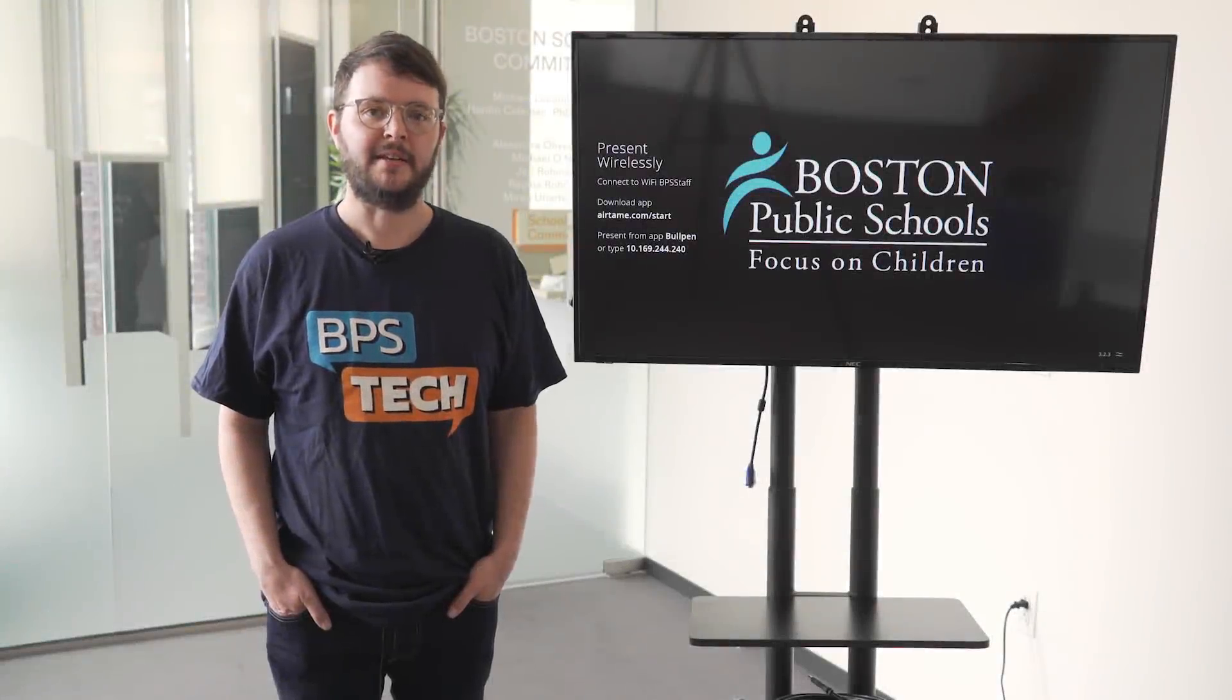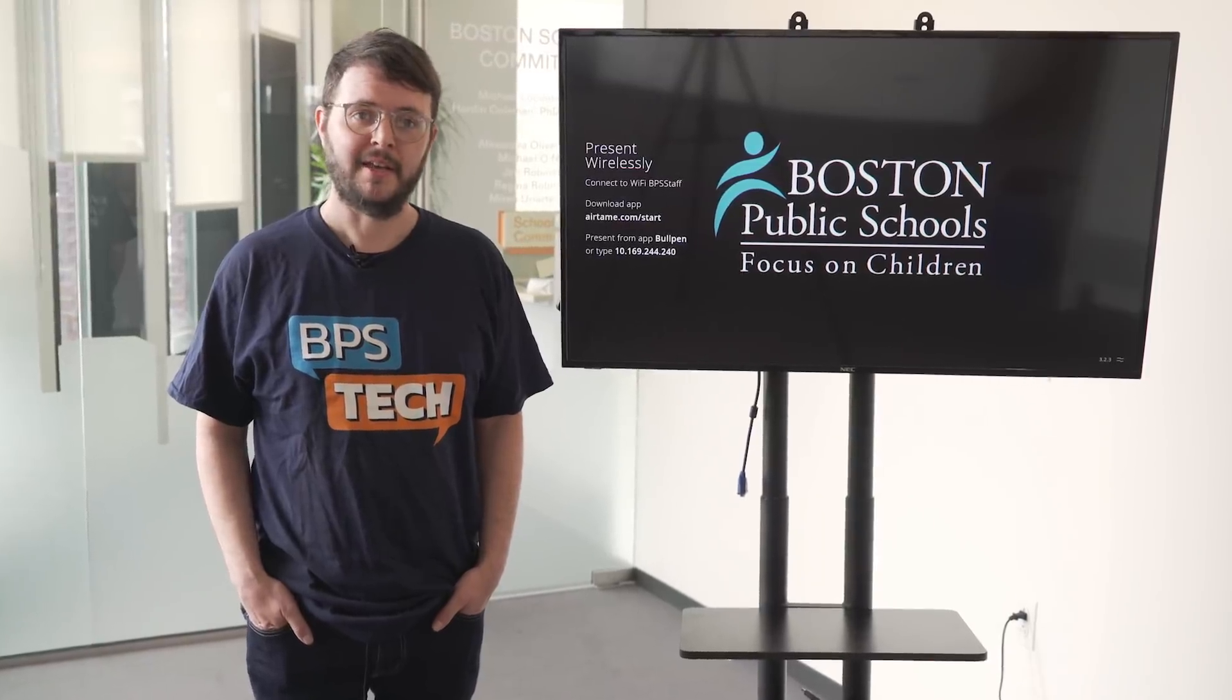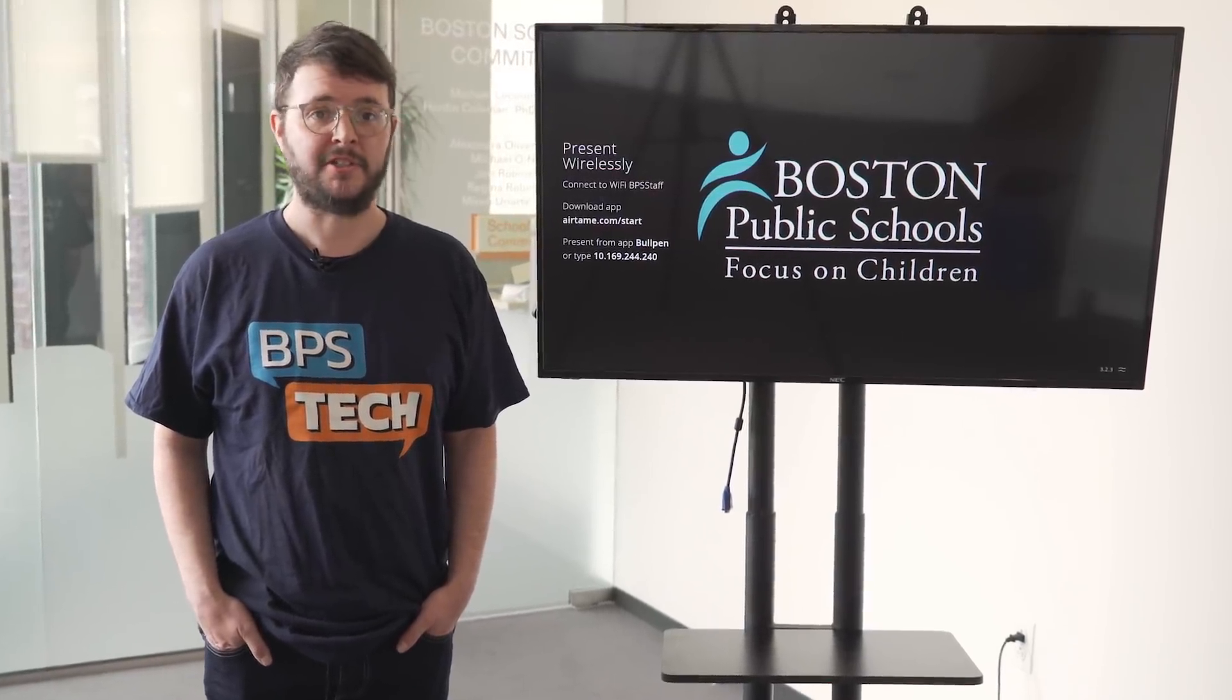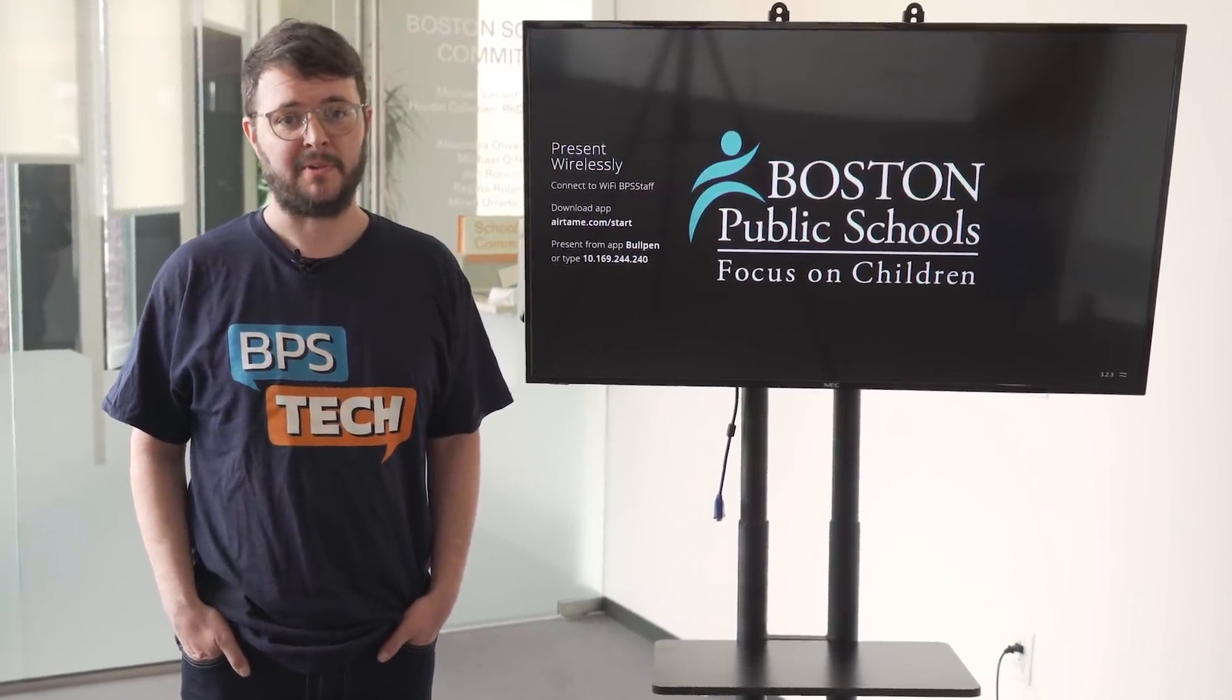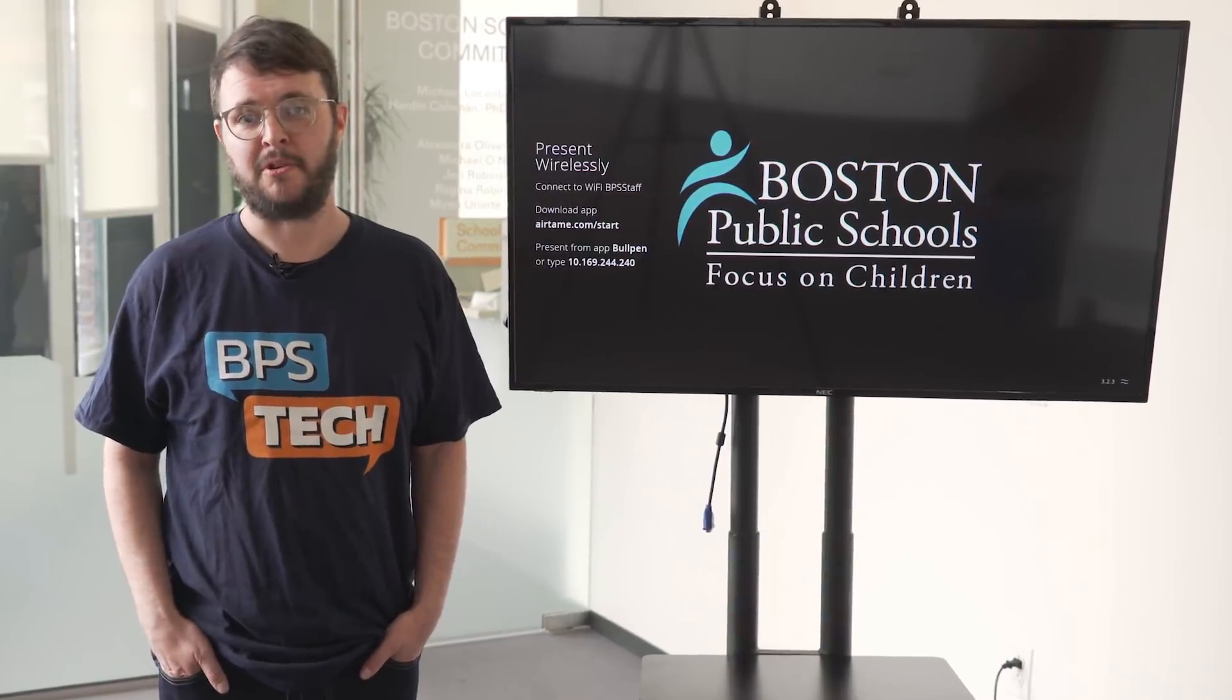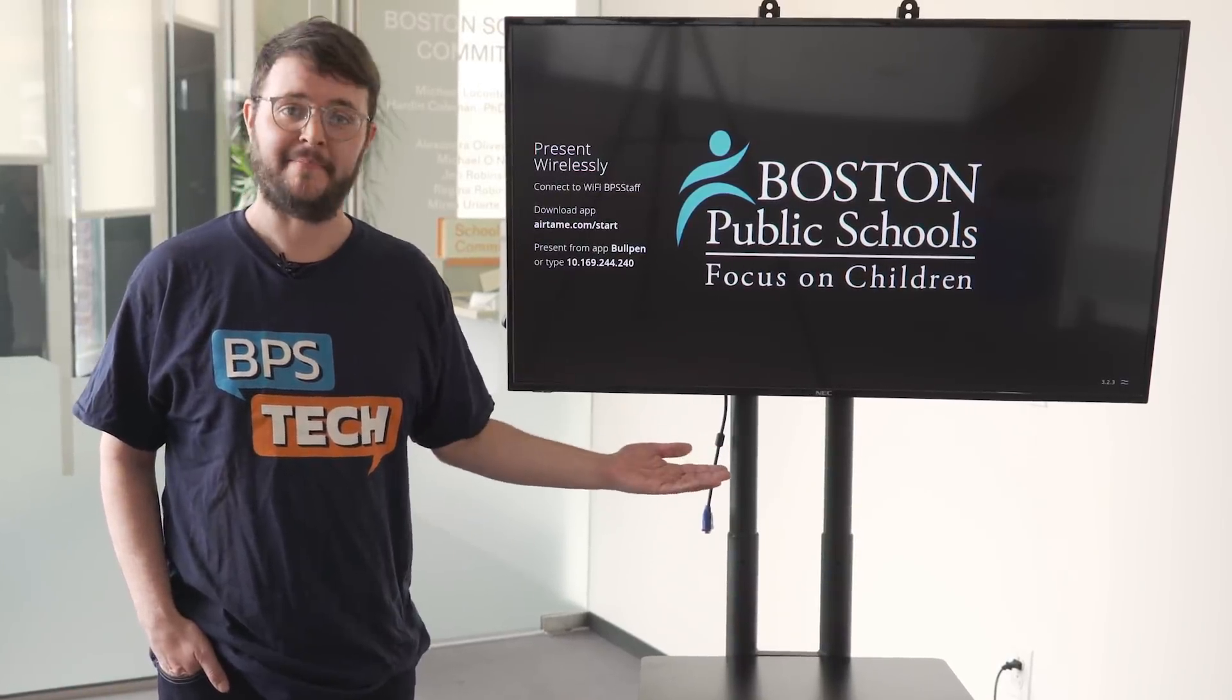In 2018, BPS Technology rolled out hundreds of Airtame displays through the 21st Century Classroom Initiative. What does that all mean? It means that you can now stream wirelessly to a display in a classroom or a meeting room that's equipped with Airtame.